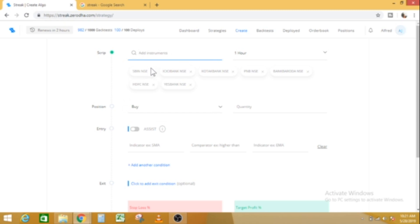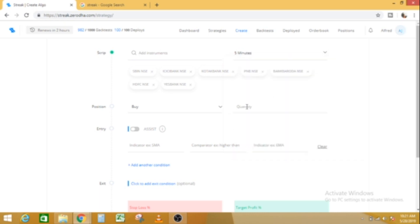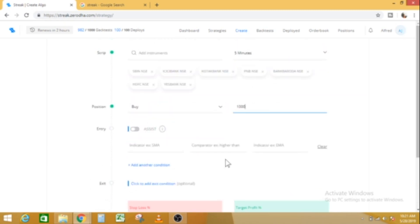We are going to set a candle in 5 minutes. Suppose we are going to purchase one quantity. If we are going to purchase one quantity, the entry condition will be pre-set for that quantity. The entry condition will be smooth.